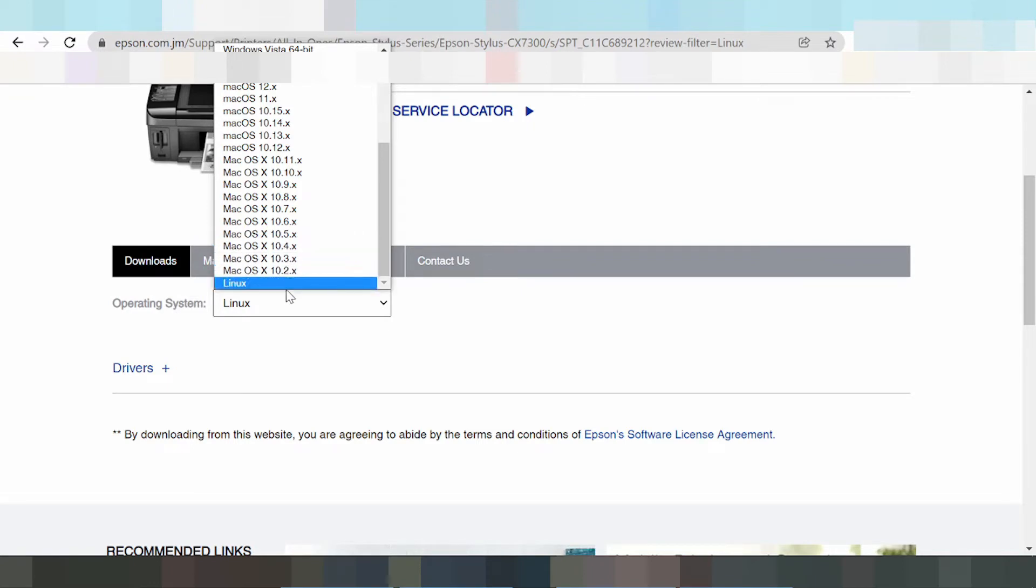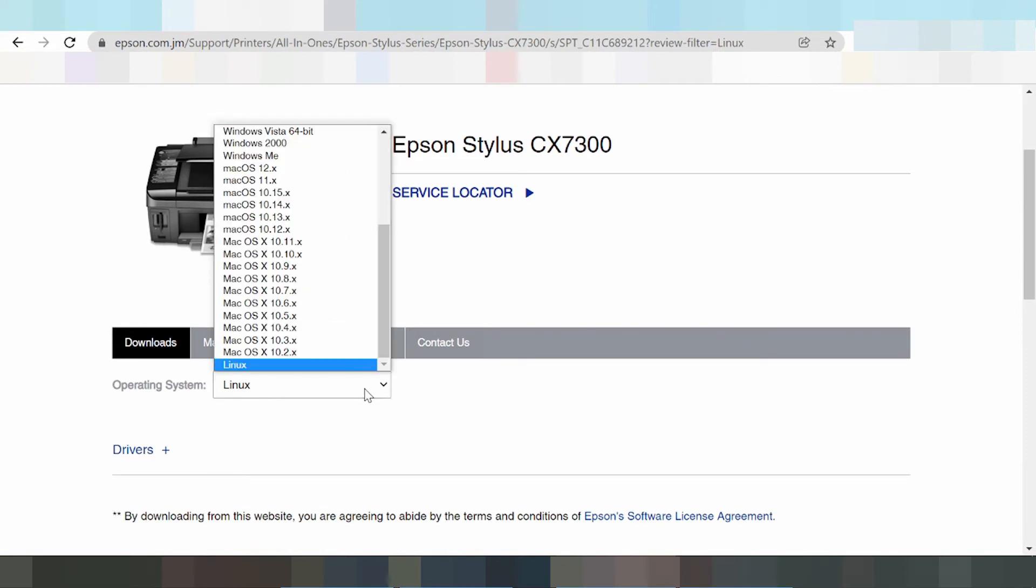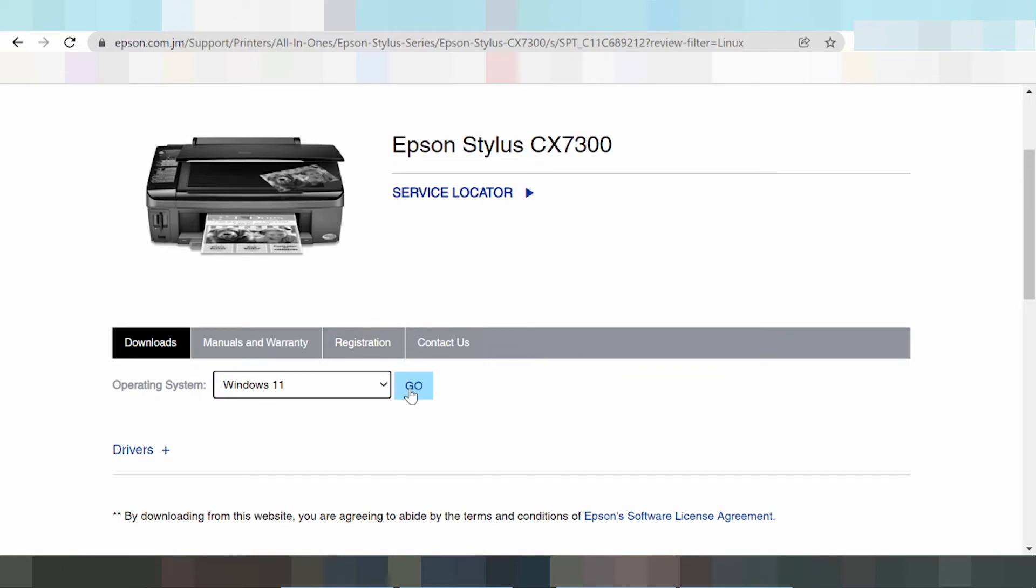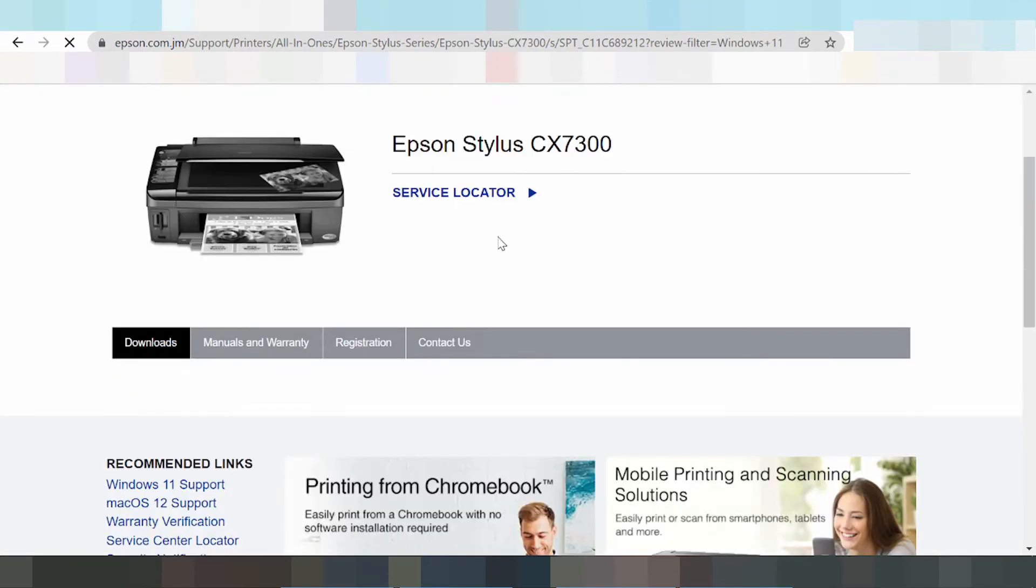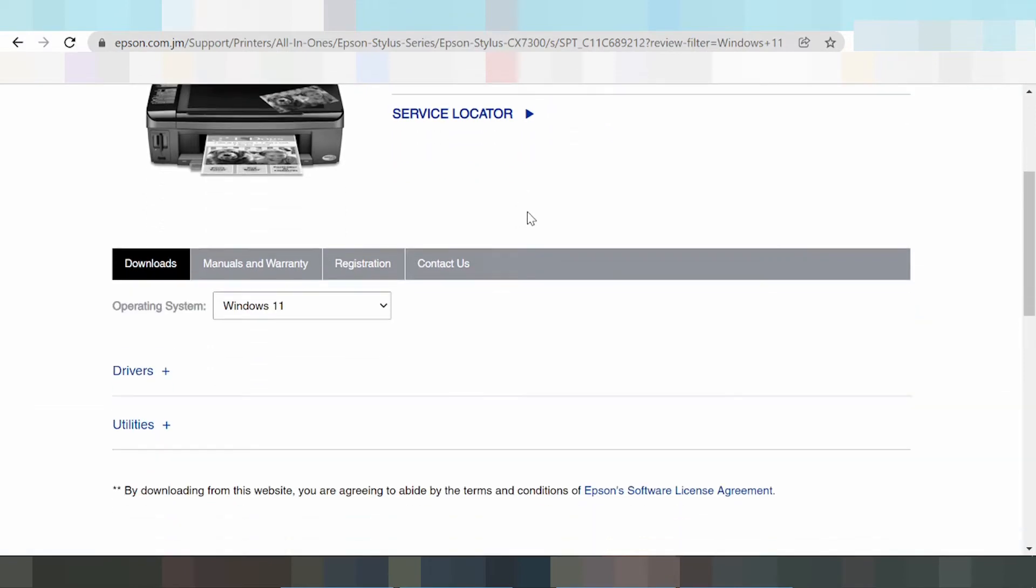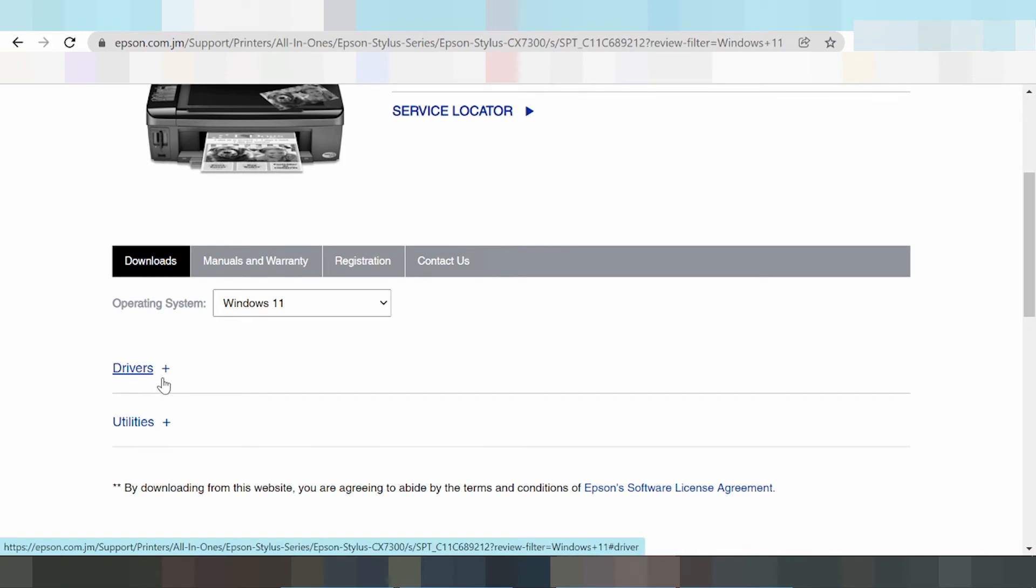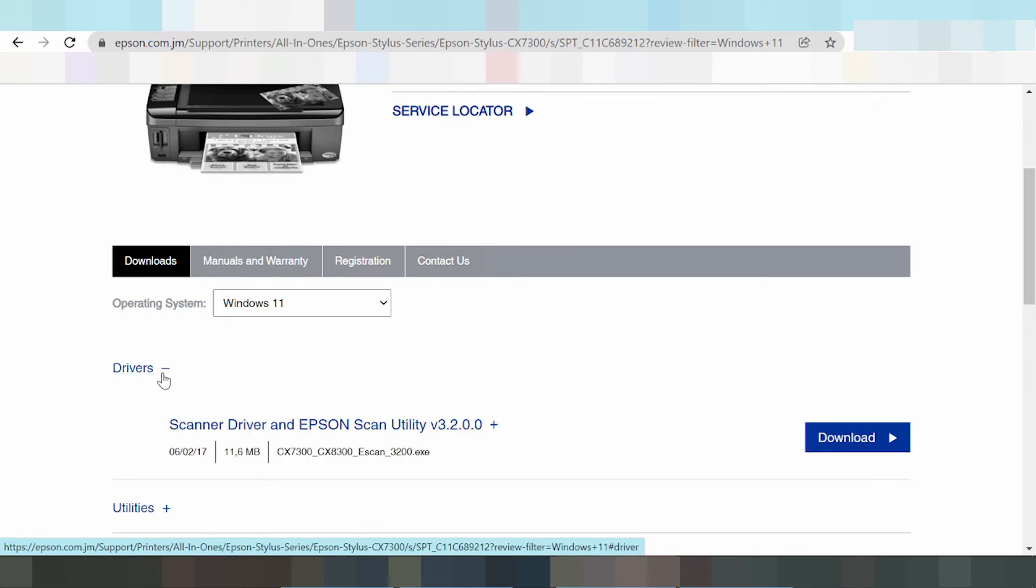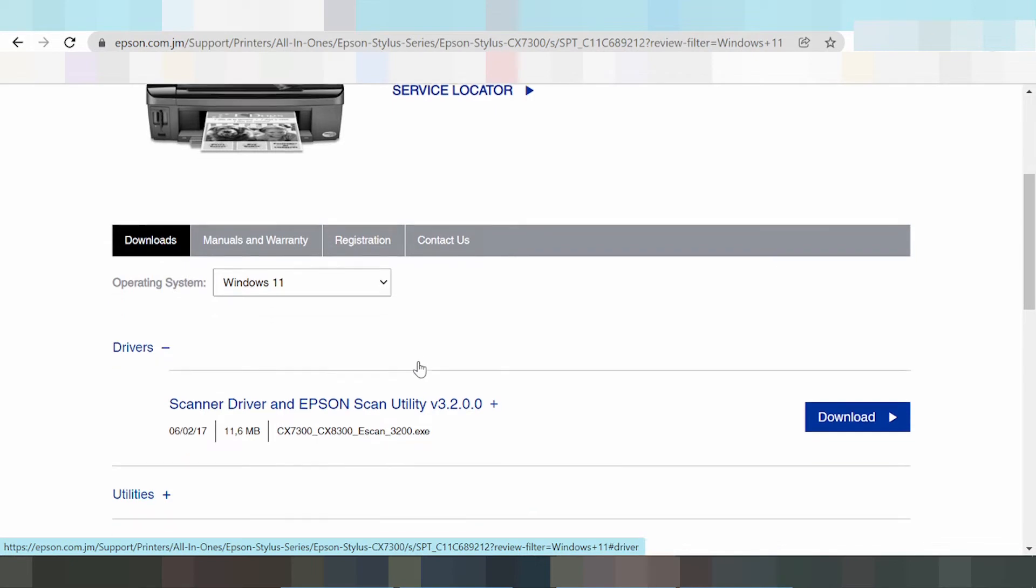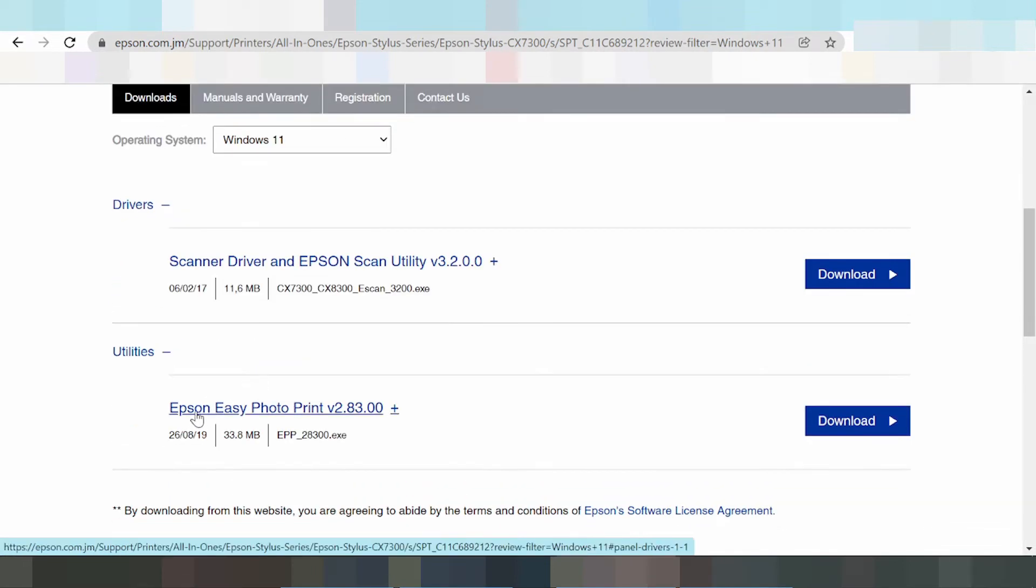Click Windows 11, click here, and click the button to go. Okay, this is the driver page here. You'll see the scanner driver, Epson scanner utility, and click here for Epson Easy Photo Print.